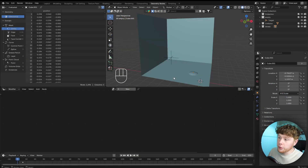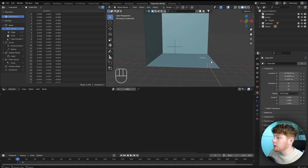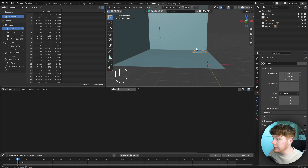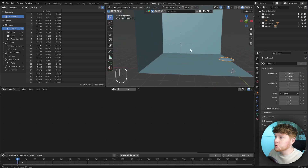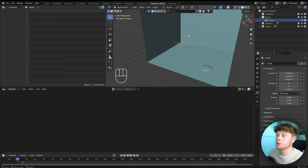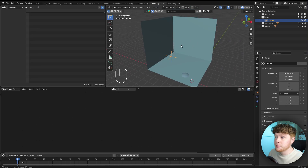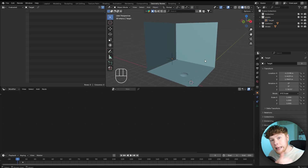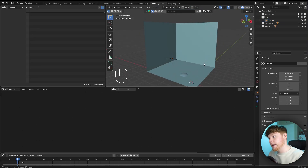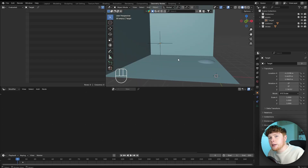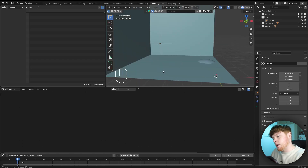To get started I pre-created a Blender file which consists of the actual shield model, an empty, and also the environment in which the shield is going to bounce around. If you go to the link in the description you can download that and we can get started. We are going to create that shield bouncing effect 100% in geometry nodes.